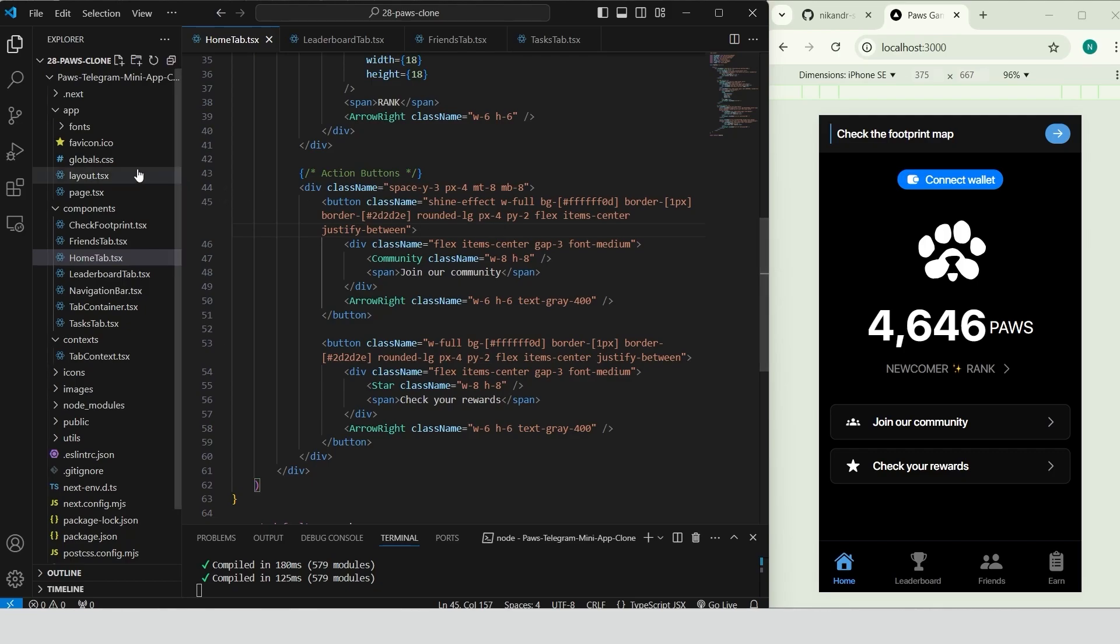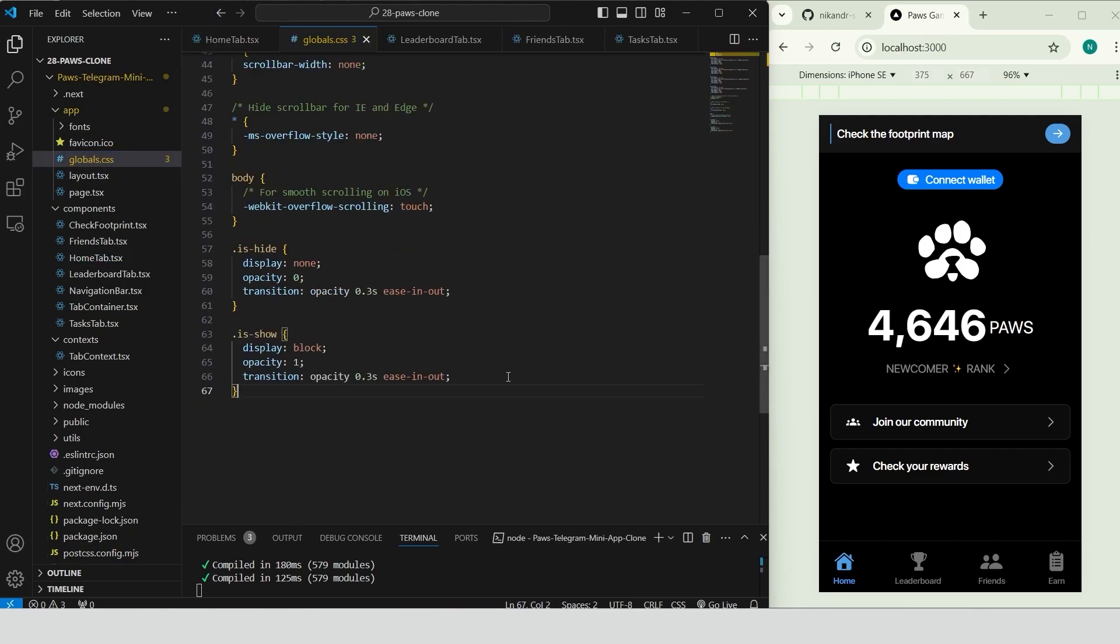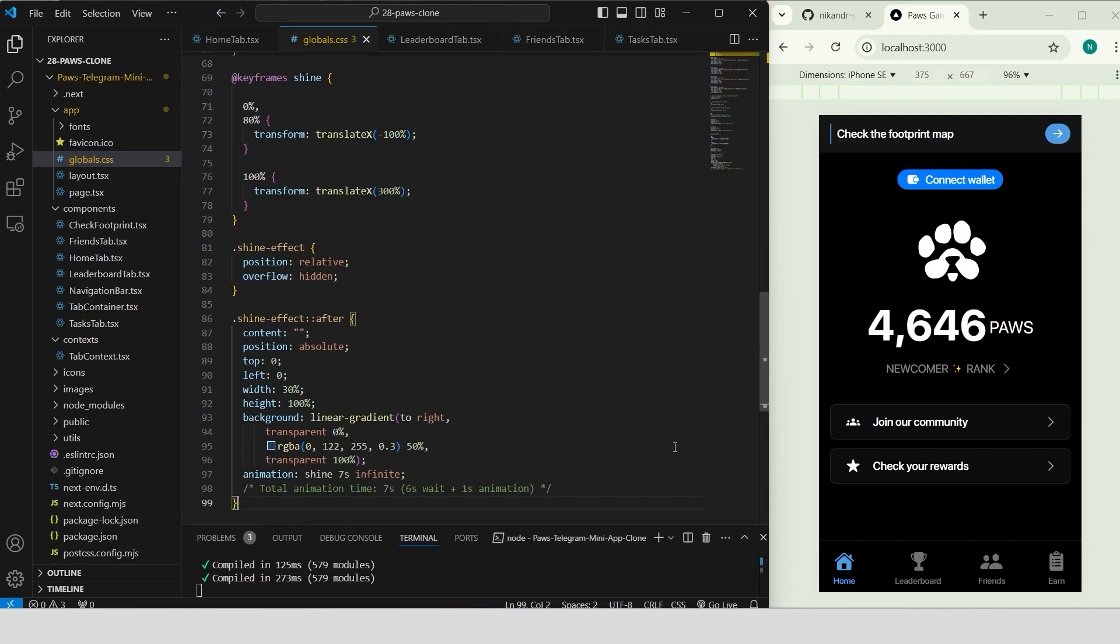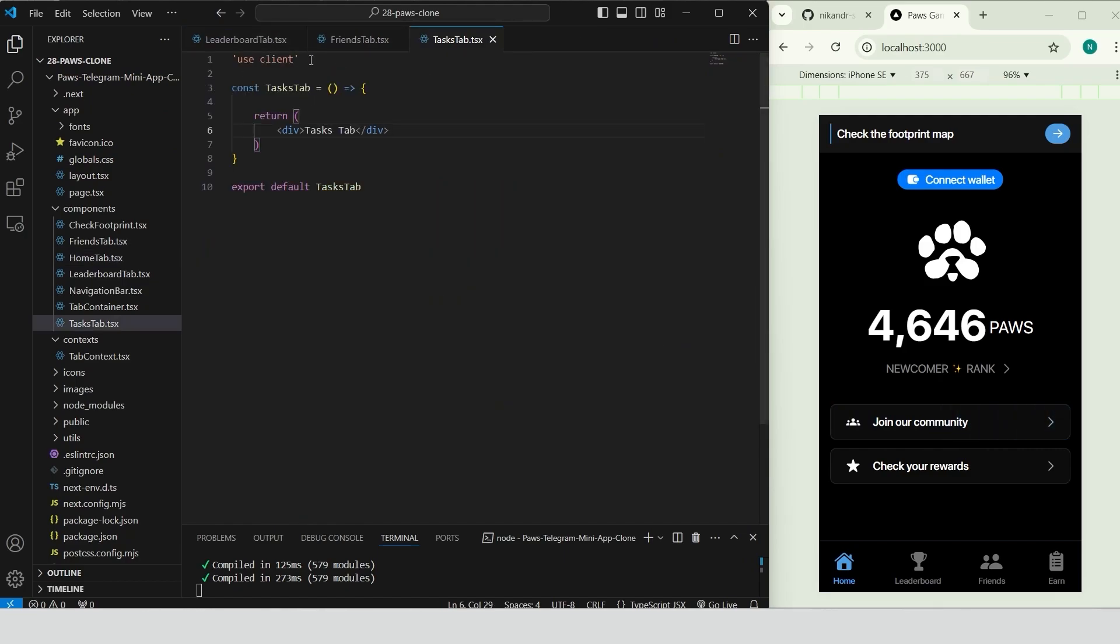Go to globals.css and add the shine effect style, which creates a subtle animated highlight. This effect uses a gradient overlay that moves across the element giving it a soft shine. The animation runs every 7 seconds to add a dynamic touch without being too distracting.